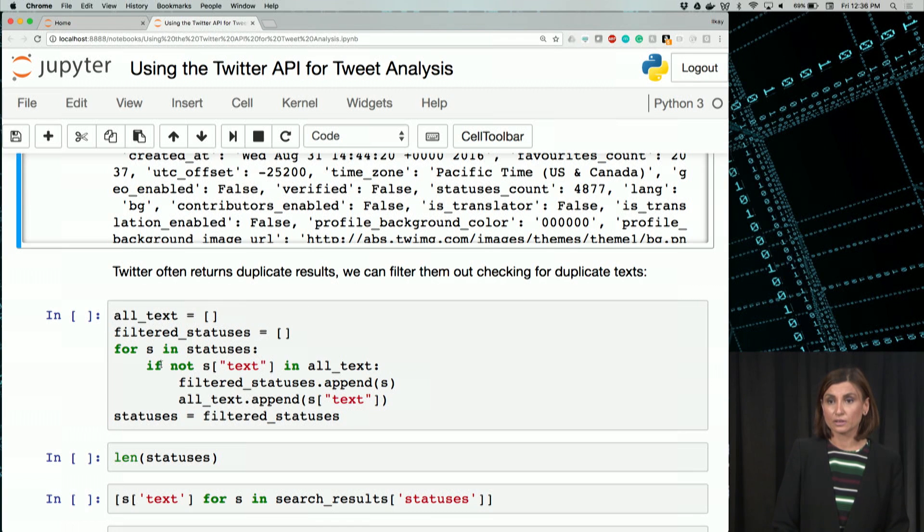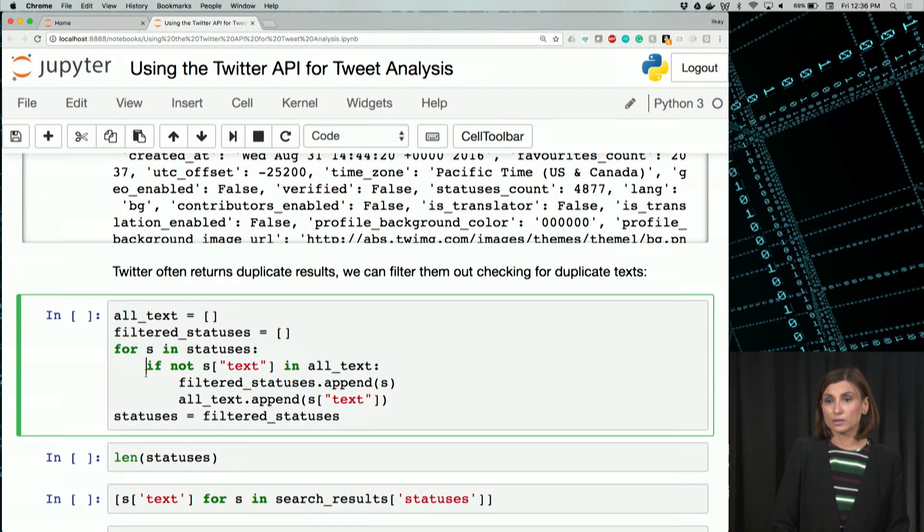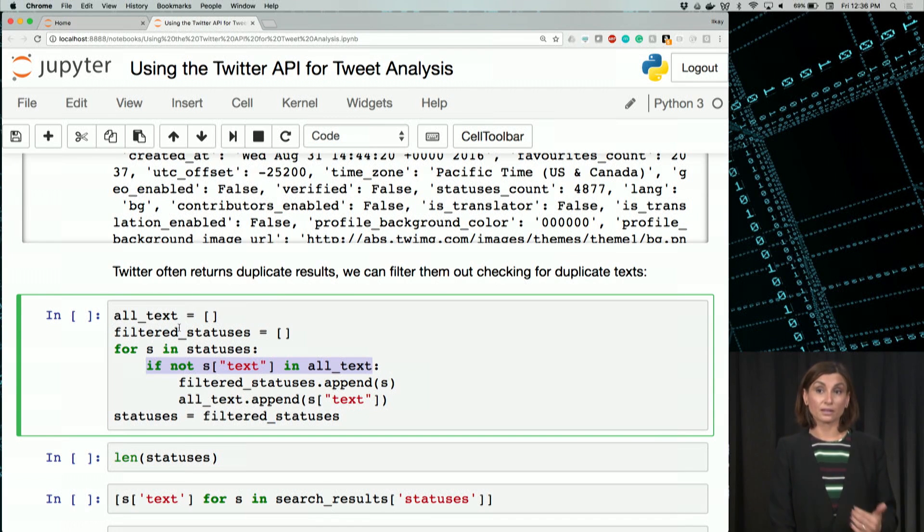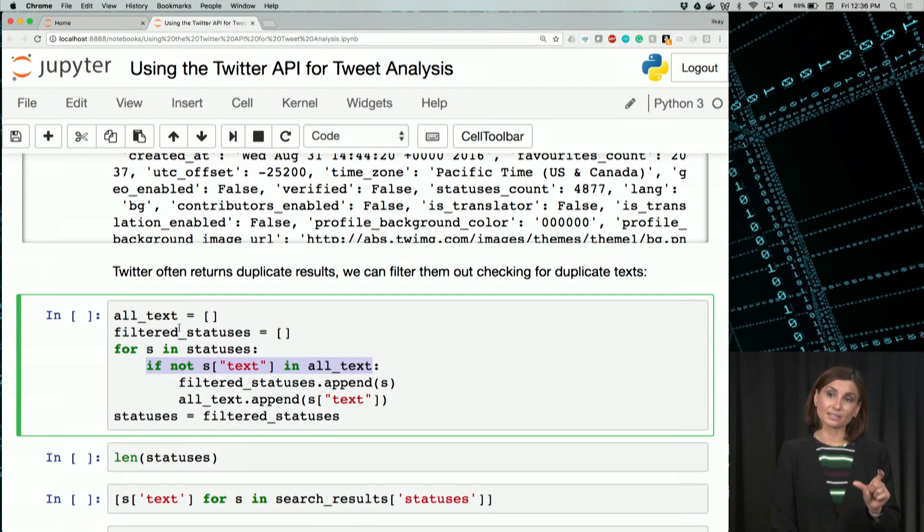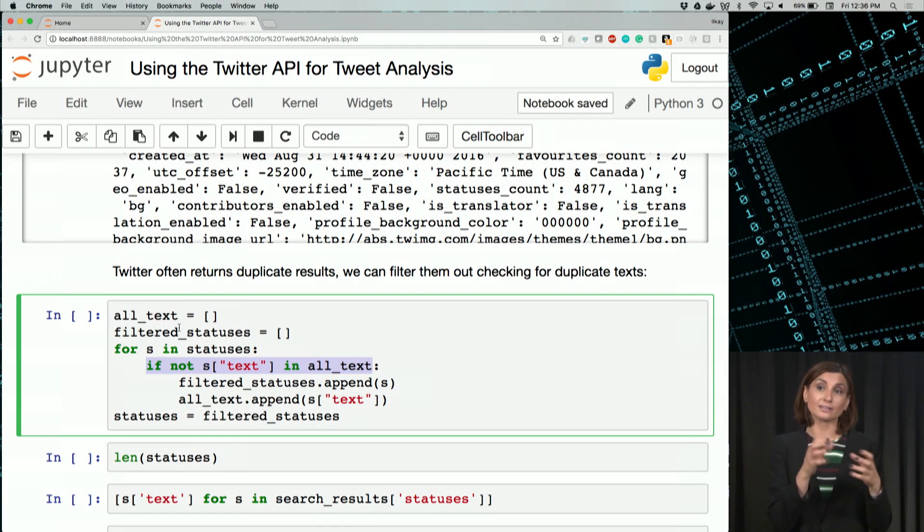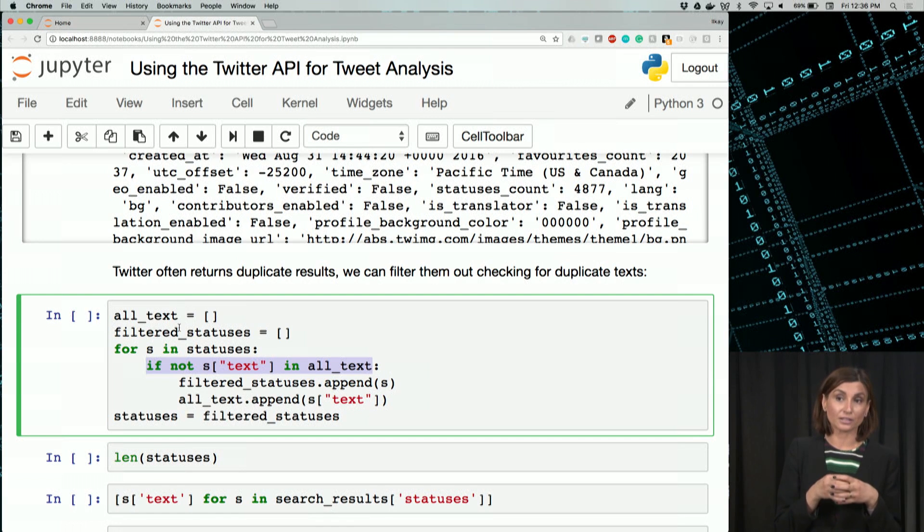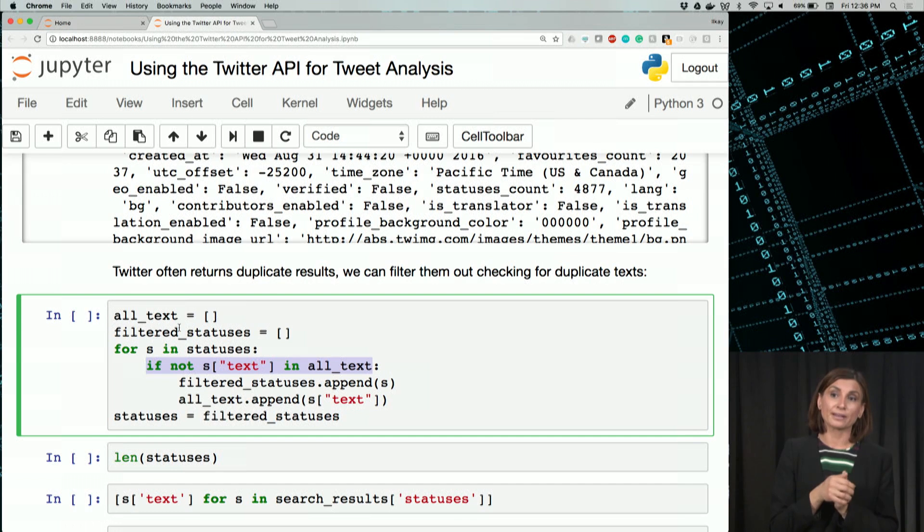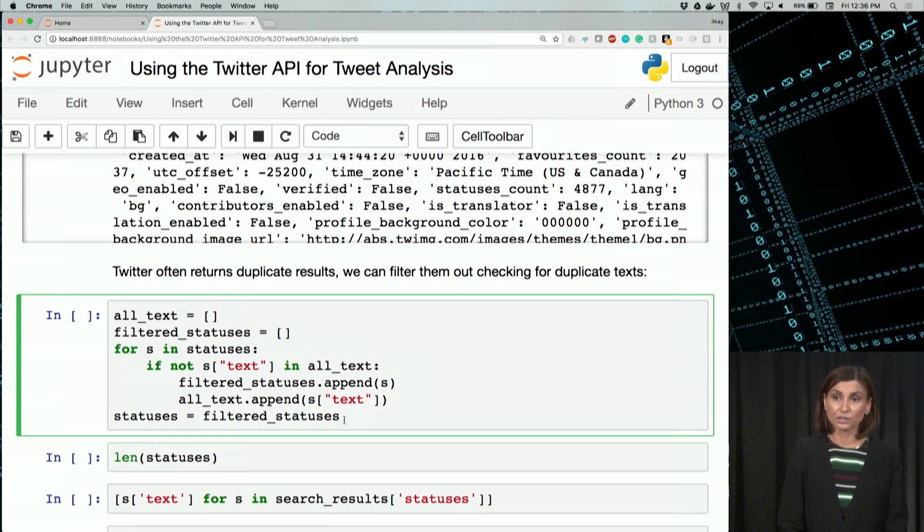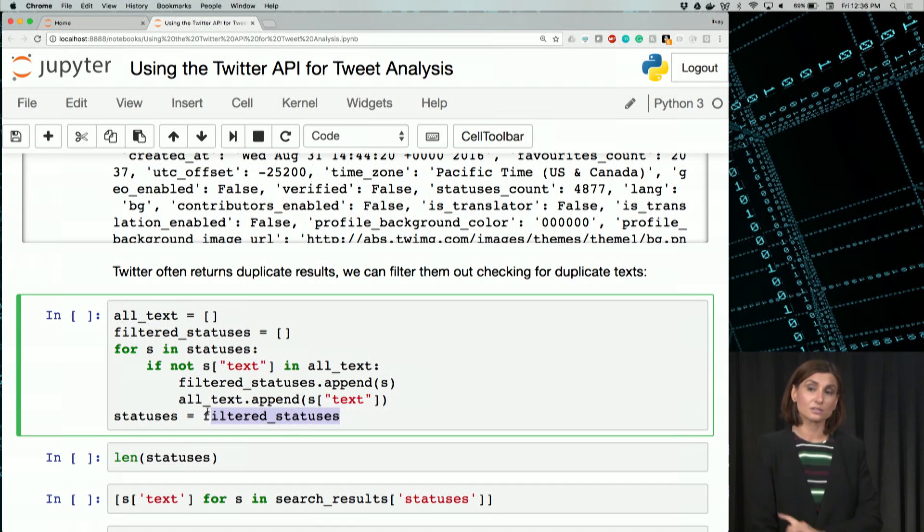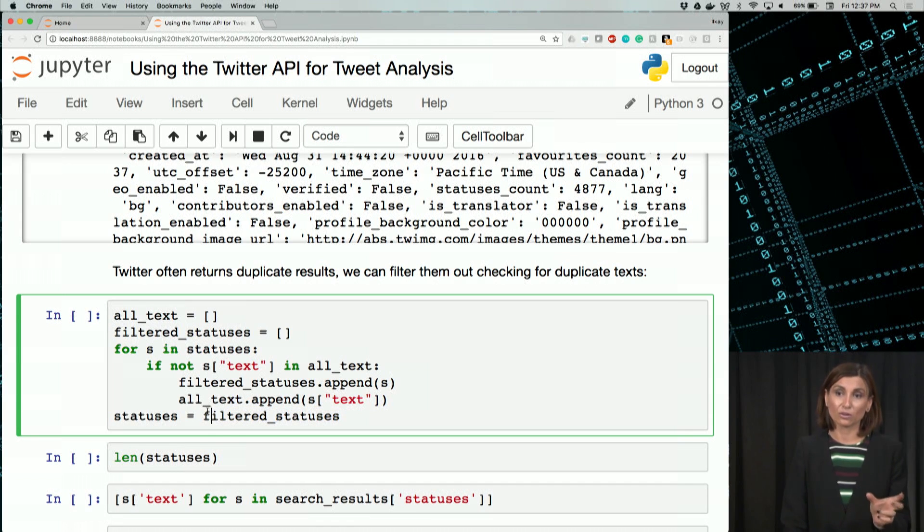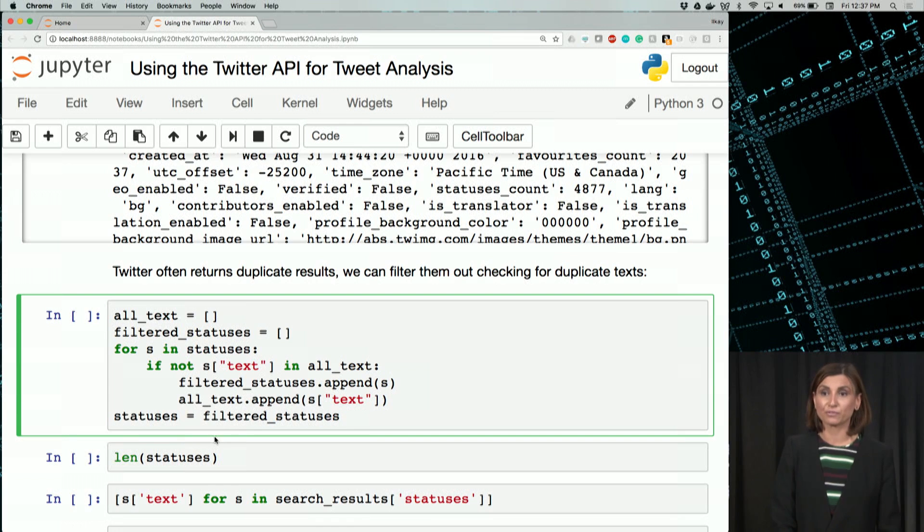if the text is not in all the text, we are keeping all the text, and if the same text of the tweet, which is the tweet message, is not already in that all text that we are keeping track of, we are going to append that to filtered statuses. And in the end, when we are done with this for loop, we'll assign this filter statuses to statuses, that object we had as the response from Twitter before.